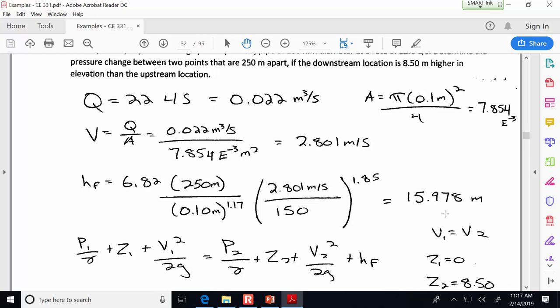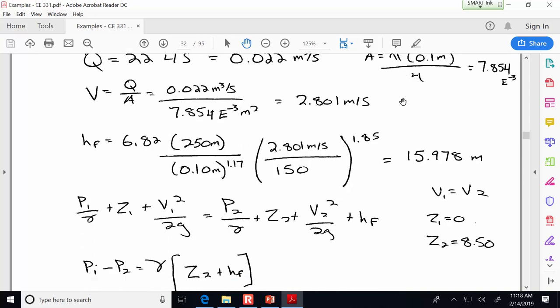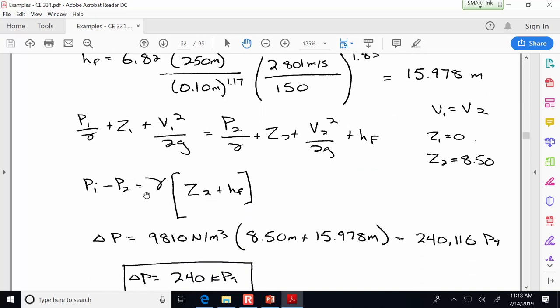The flow rate needs to be in cubic meters per second. The pipe diameter gives us the cross-sectional area, and we get the velocity of the water. Into the Hazen-Williams equation, we find that between these two points 250 meters apart, we lose about 16 meters of head — energy loss due to pipe friction. The pressure change depends on more than just that; the downstream location is also higher in elevation, so that hydrostatic effect also contributes. Rearranging the energy equation, the delta P — defined as P1 minus P2 — is a reduction in pressure of about 240 kilopascals.